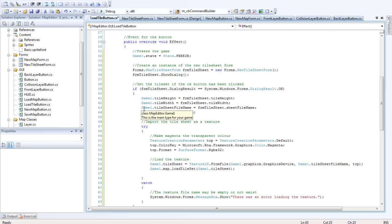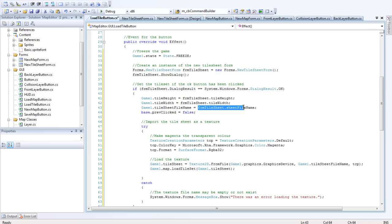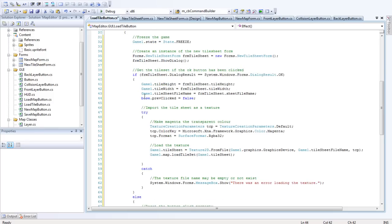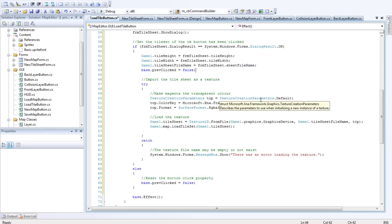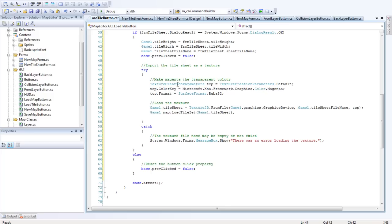Then we want to set the Tilesheet name because that can be useful if we're setting a new map. Then we want to set the clicked property of the base class to false again. Then we want to import the Tilesheet as a texture.